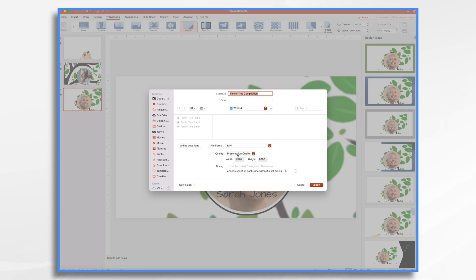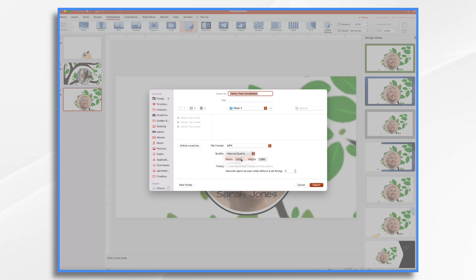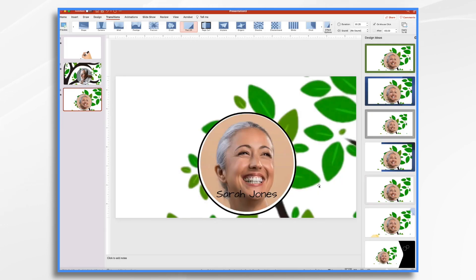And then quality, presentation quality, that would be great. I did export these videos originally as 720 here. So what I want is internet quality 720. And I'm going to click export. And now PowerPoint is exporting this into a completed video.